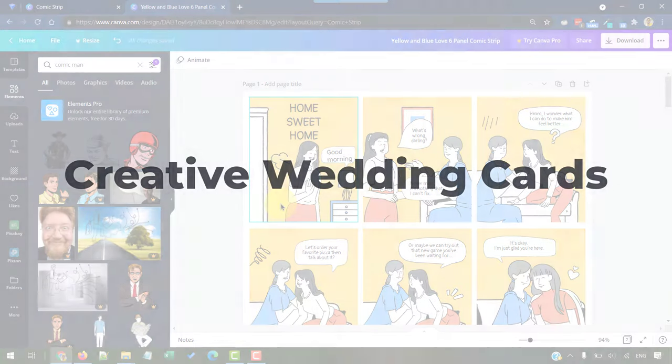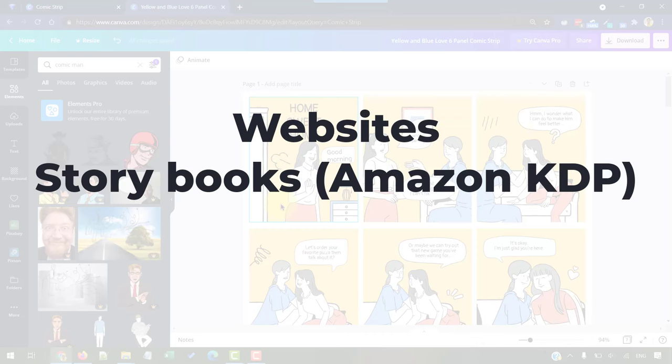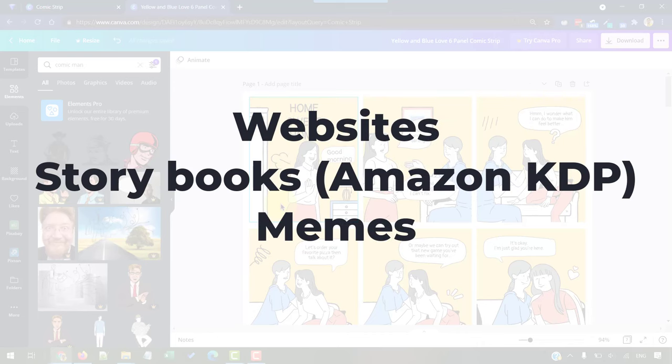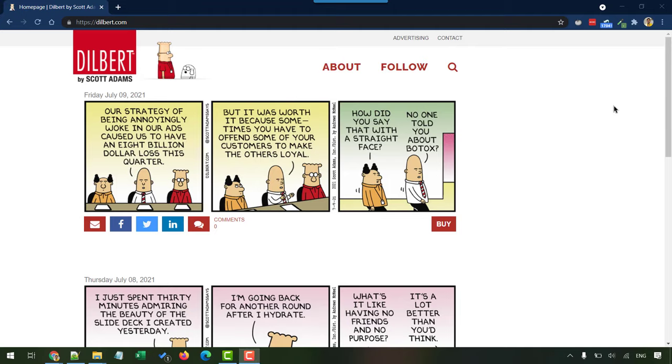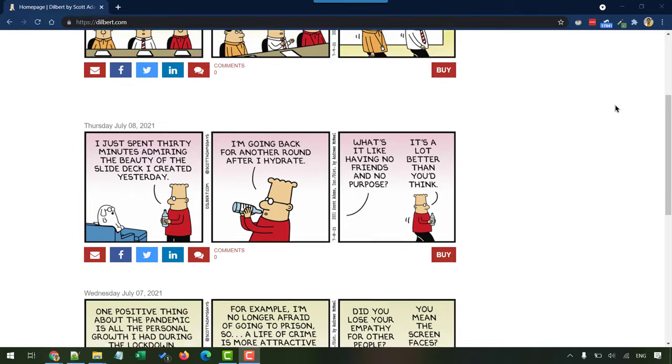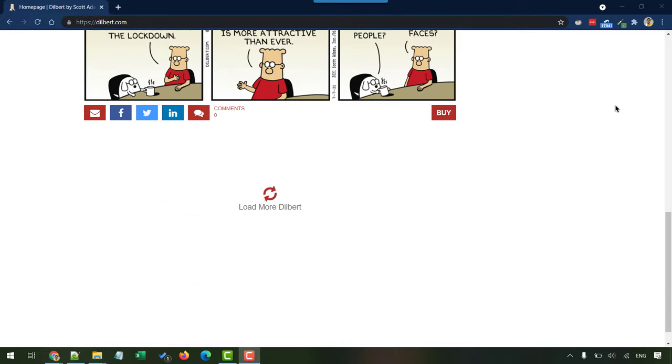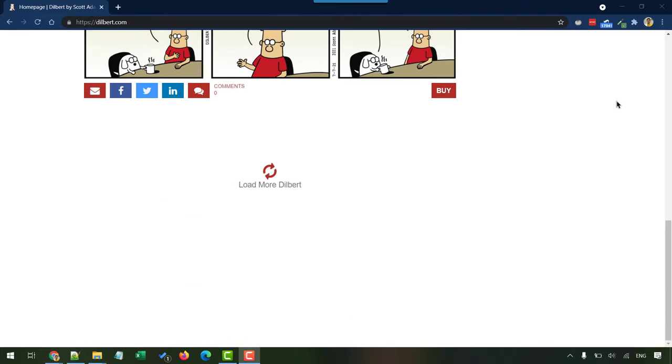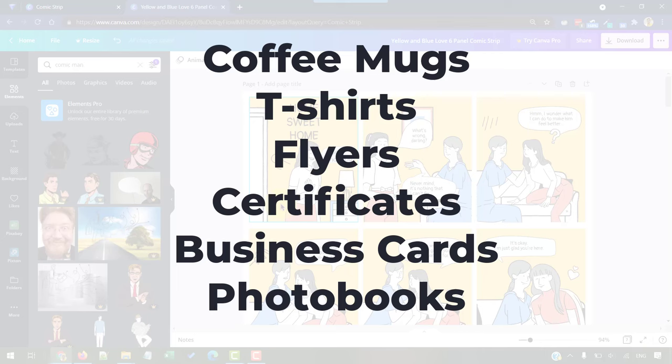And you can also use this for wedding cards or create something for your websites, maybe for publishing storybooks. You could create memes with this, have any current situation converted into a meme. You might have heard of Dilbert and other comic characters. So, you can make your own character and then make it famous.